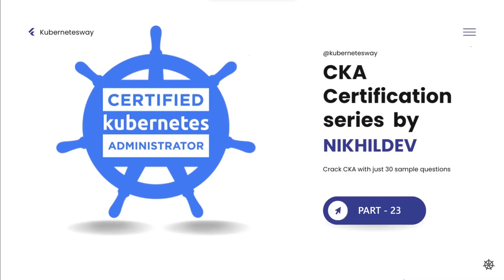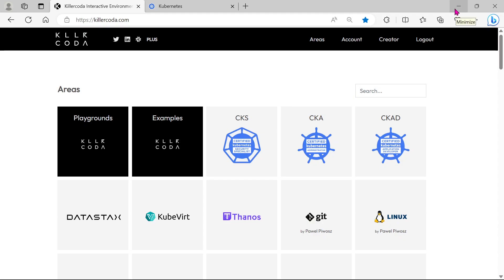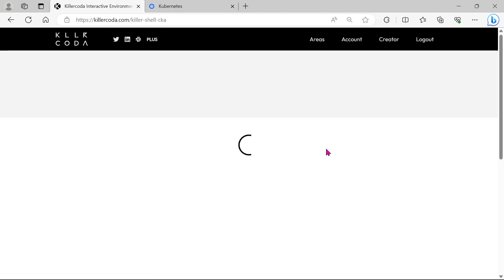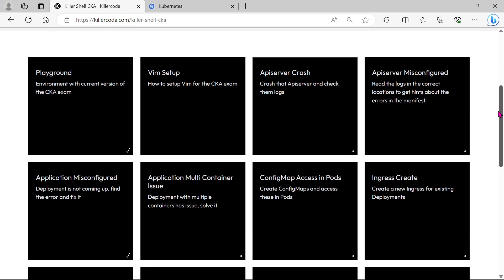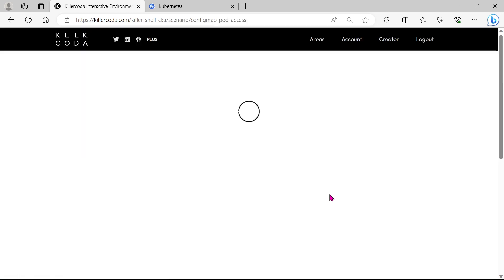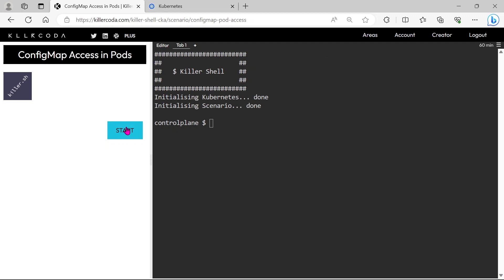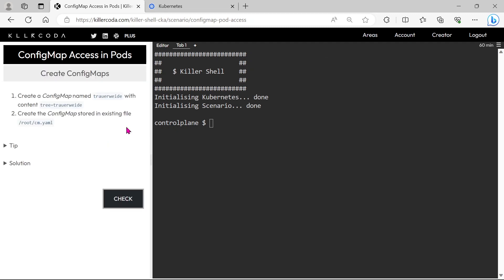Welcome to the CKA Certification Series Part 23. In this video we will cover a question related to ConfigMap. This time we are taking the question from Killer Coda, because the same question you will face in the examination.